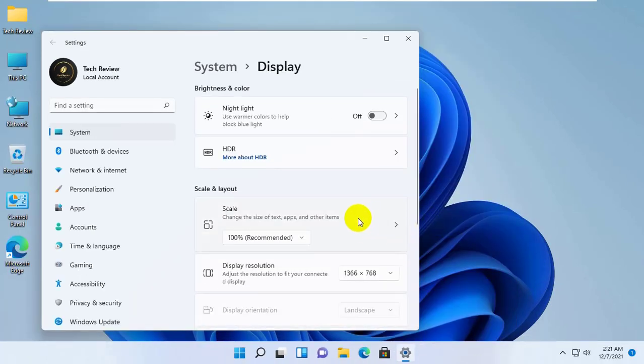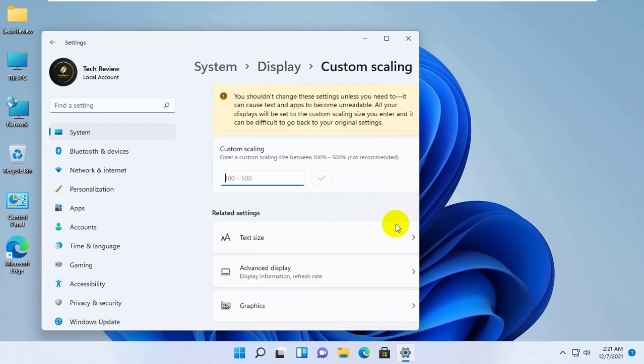Also, you can set a custom size. To set the custom size, click on this arrow.